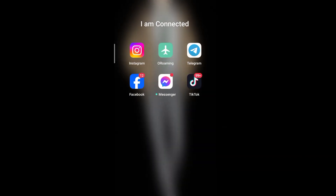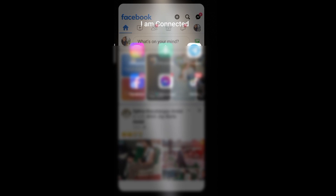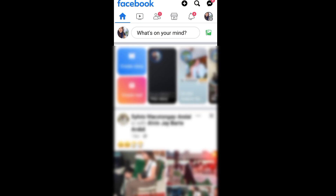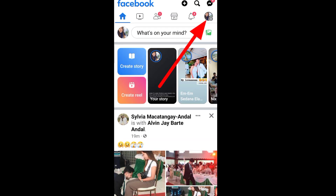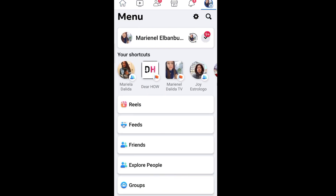Let's open our Facebook app. Next, go to menu at the top right portion of your screen. Next, go to settings and privacy by tapping the gear icon.